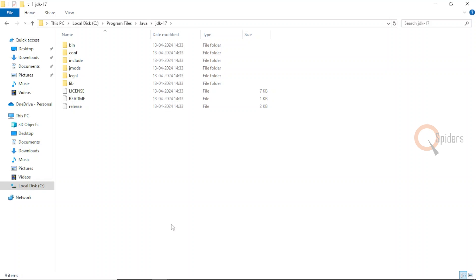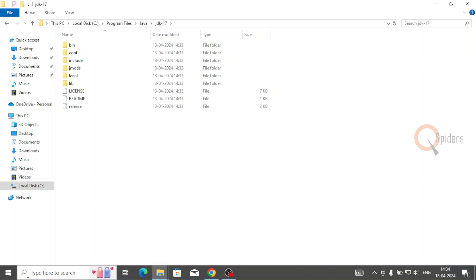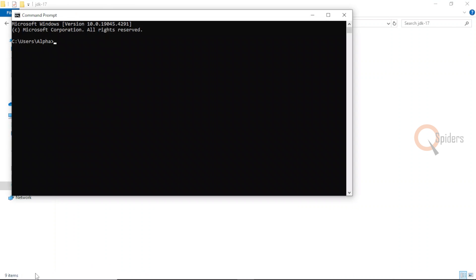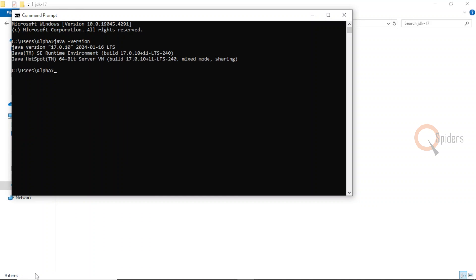Now, is this all the installation that needs to be done? Yes, this is the installation you need to do. Once it's done, go back to your command prompt and type java -version. You will be able to see the Java version that has been installed. The latest version I installed is now showing up — previously it was not recognized, but now the output has changed.